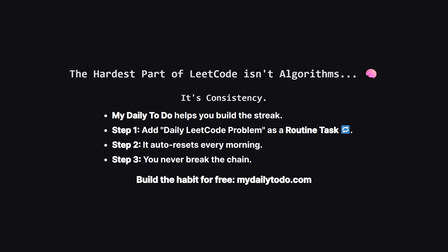Before we get into the code, let's talk about the real reason people fail at LeetCode. It's not because they can't reverse a linked list. It's because they break their daily streak. I built my daily to-do specifically to solve this.